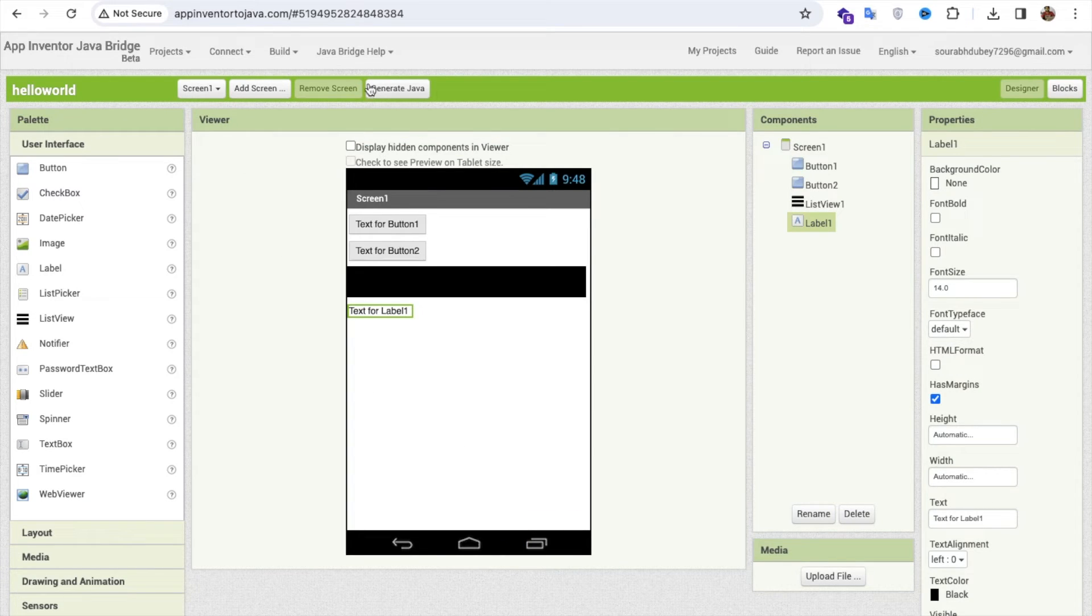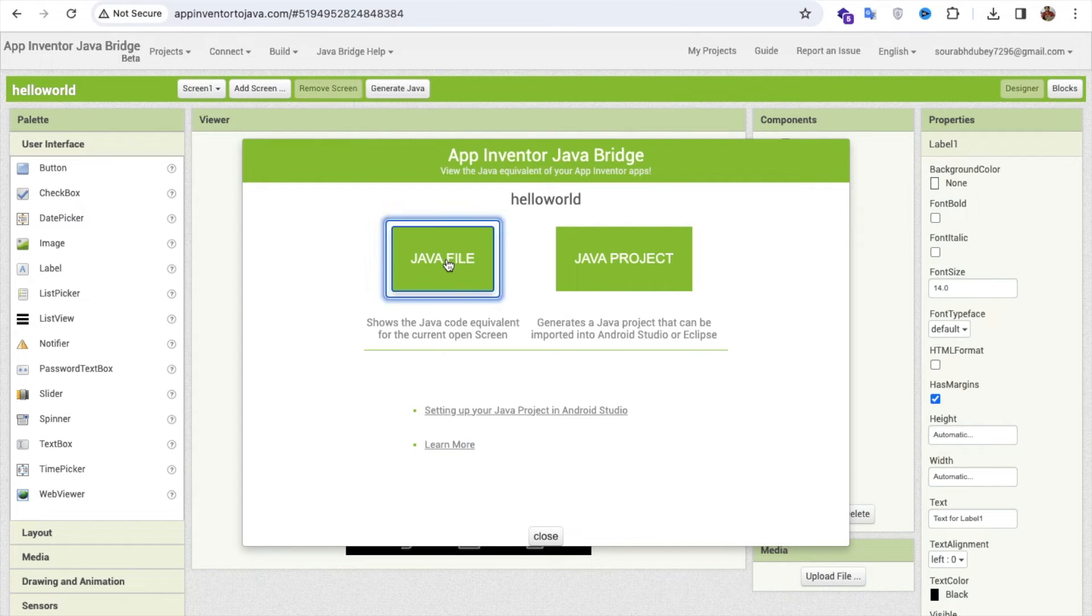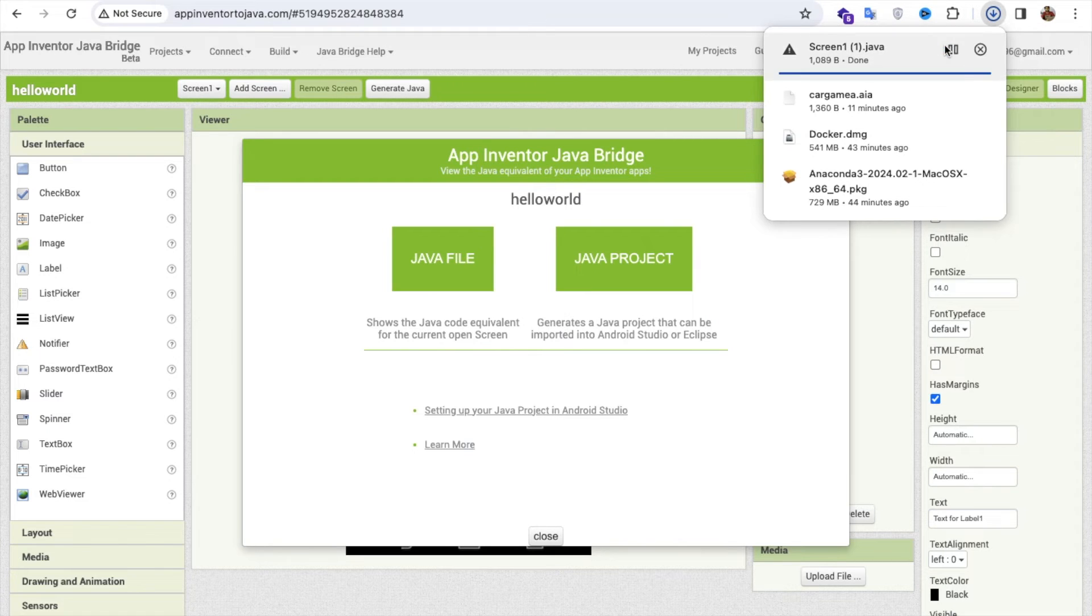So let me just generate both. Let's click on generate Java, so Java file. Wait some seconds. That will download the Java file. Yes, downloaded.